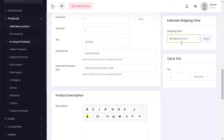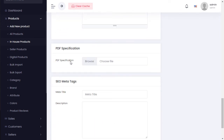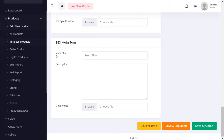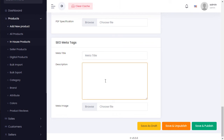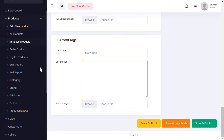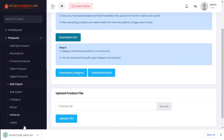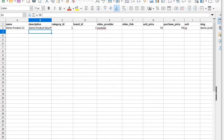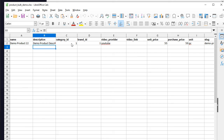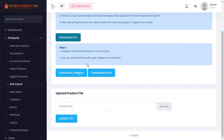I hope you understand the tax section. You can also add a description and upload a PDF file. For meta tags — this is for Google SEO — you can set the title and description so your product shows in Google search. For bulk product upload, download the CSV file template. The format includes product name, description, product category ID, brand ID — fill it in Excel and upload to add many products at once.